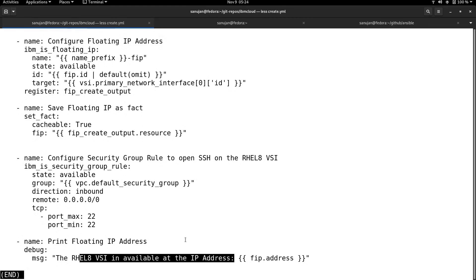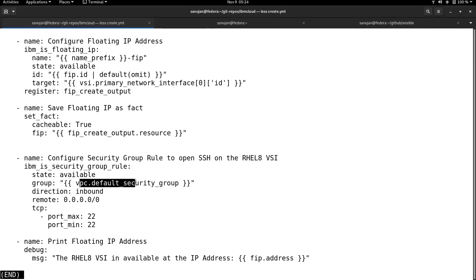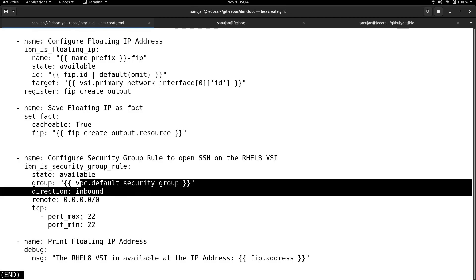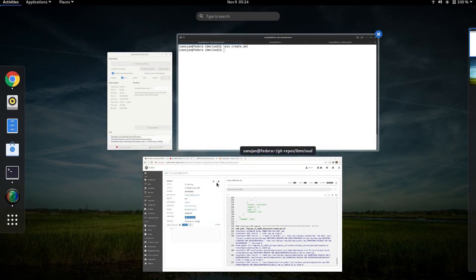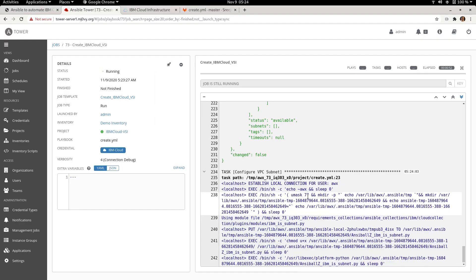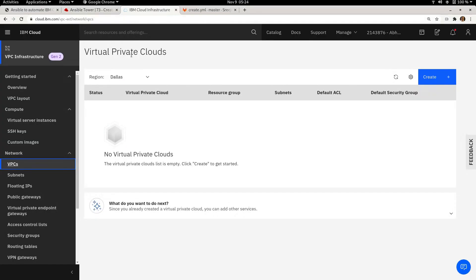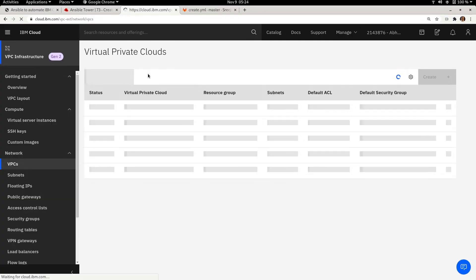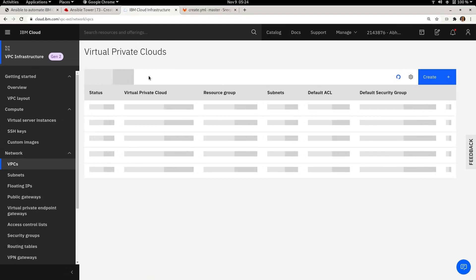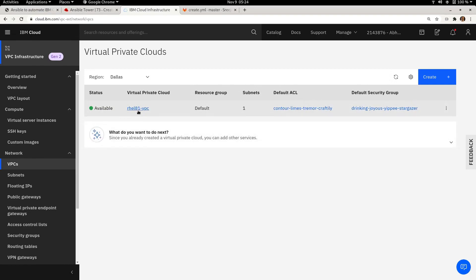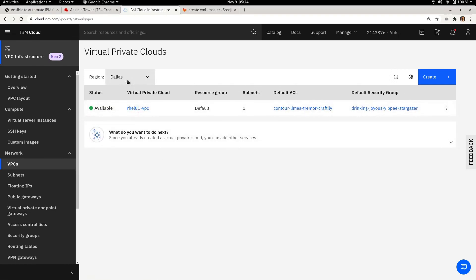In between it also creates a security group to allow SSH access so that we can access the instance over SSH and verify it is up and running. The VPC has been created and the VPC subnet is being created. Refreshing the IBM Cloud console, you should momentarily see a new VPC prefixed with 'rel81' — specifically rel81-VPC in the Dallas region.